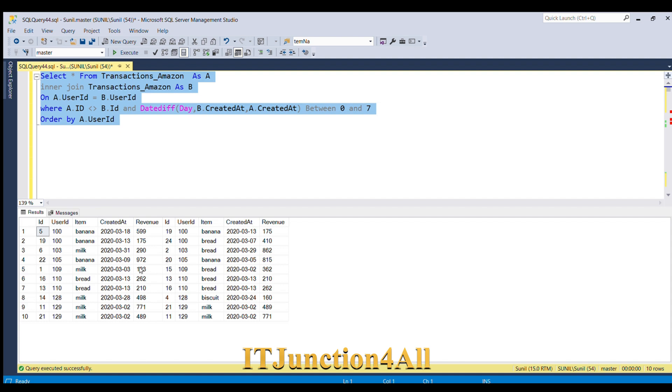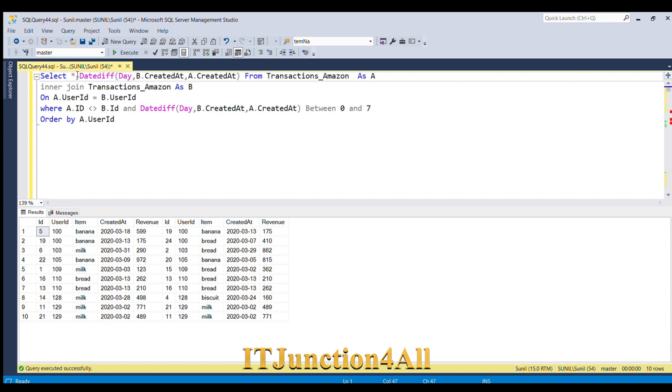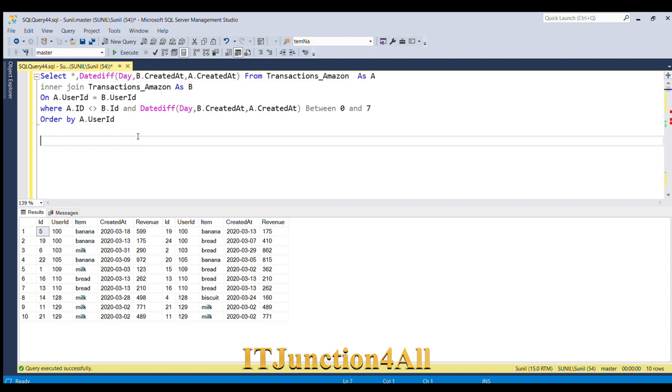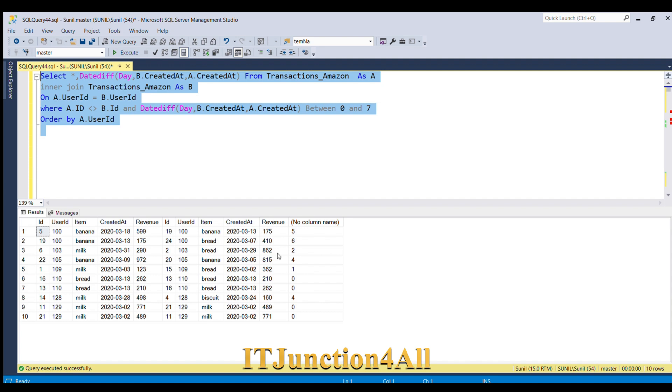In order to understand better, let me put this in the SELECT clause and let me run now. So now you can see we have only those user IDs listed where we have the date difference lies between zero and seven. But you can see we have repetitive user IDs. So what I'm going to do now: I'm going to use DISTINCT.